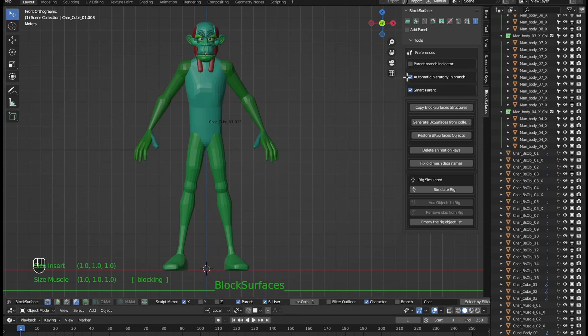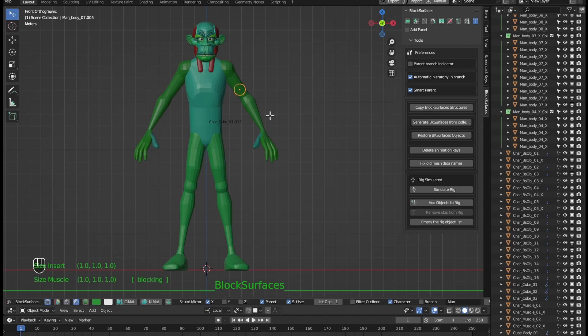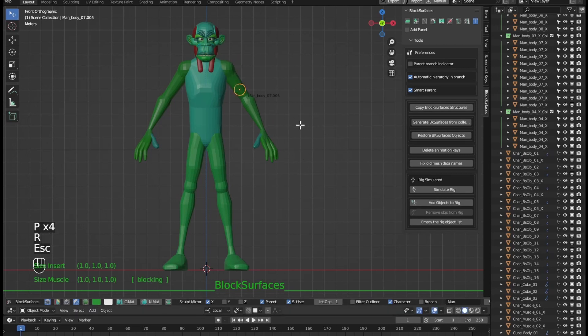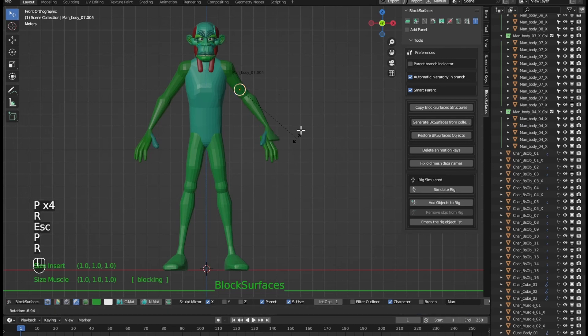Until now we had to use the keyboard shortcut P to tell the branch that it had to have hierarchy between the objects of that branch. In one direction or the other.